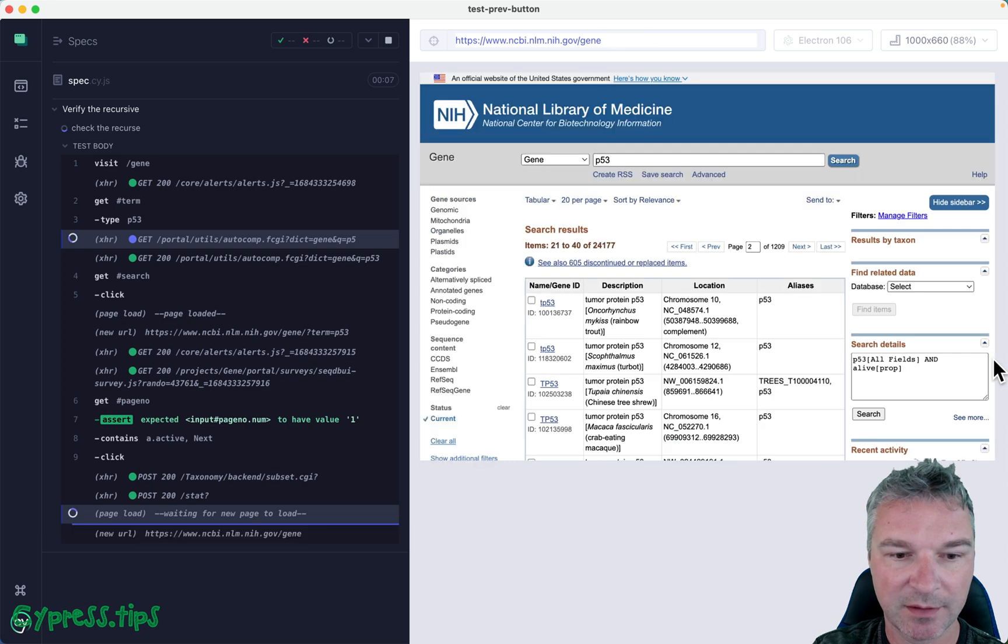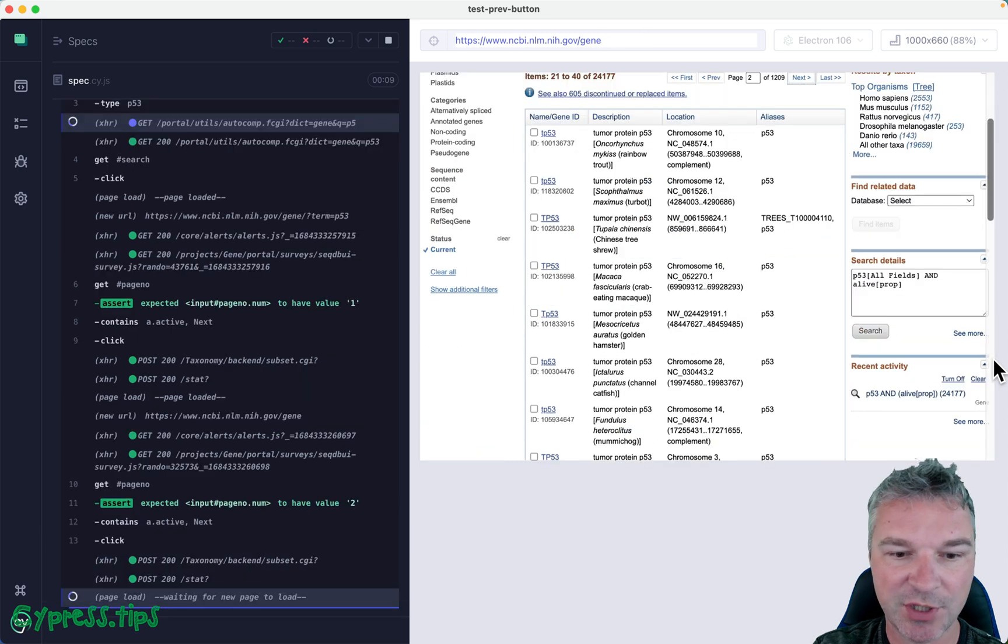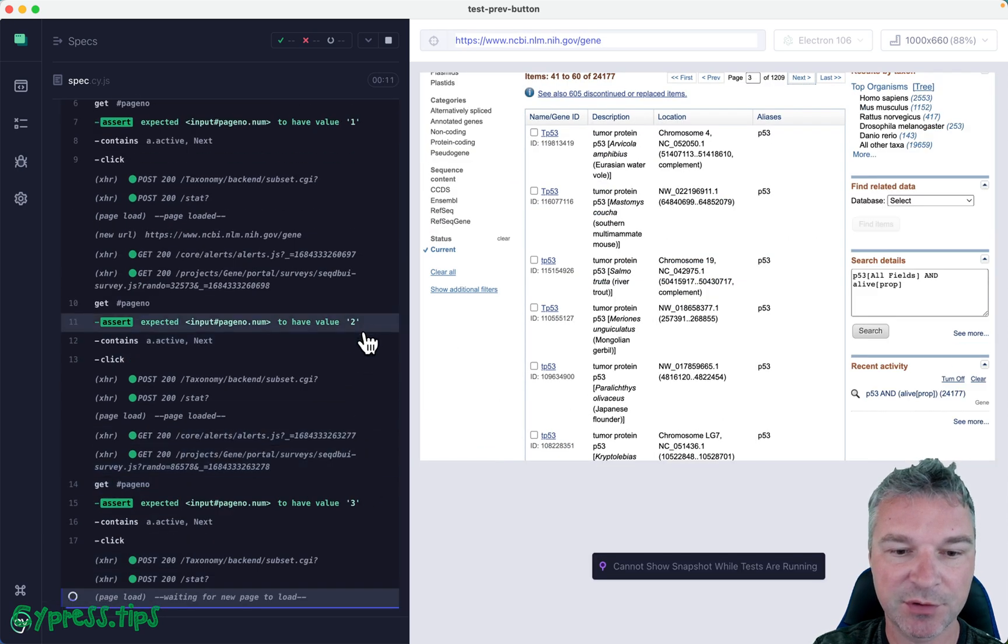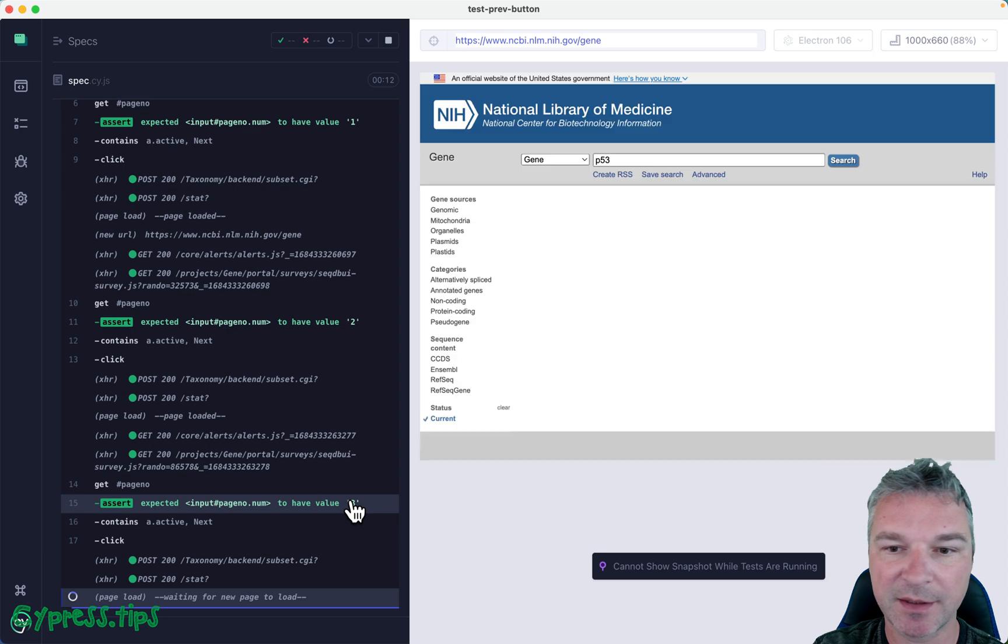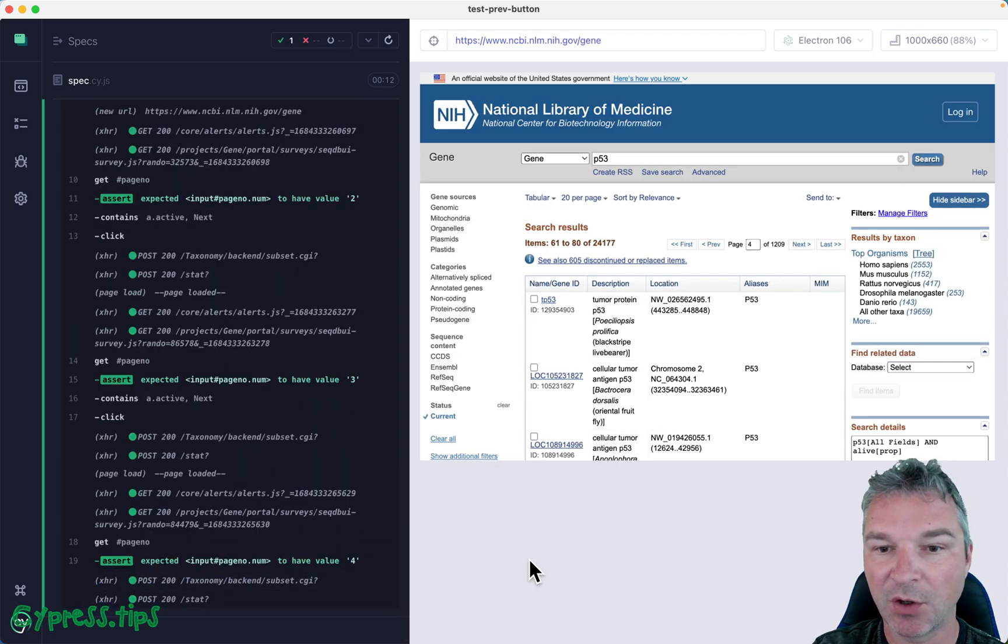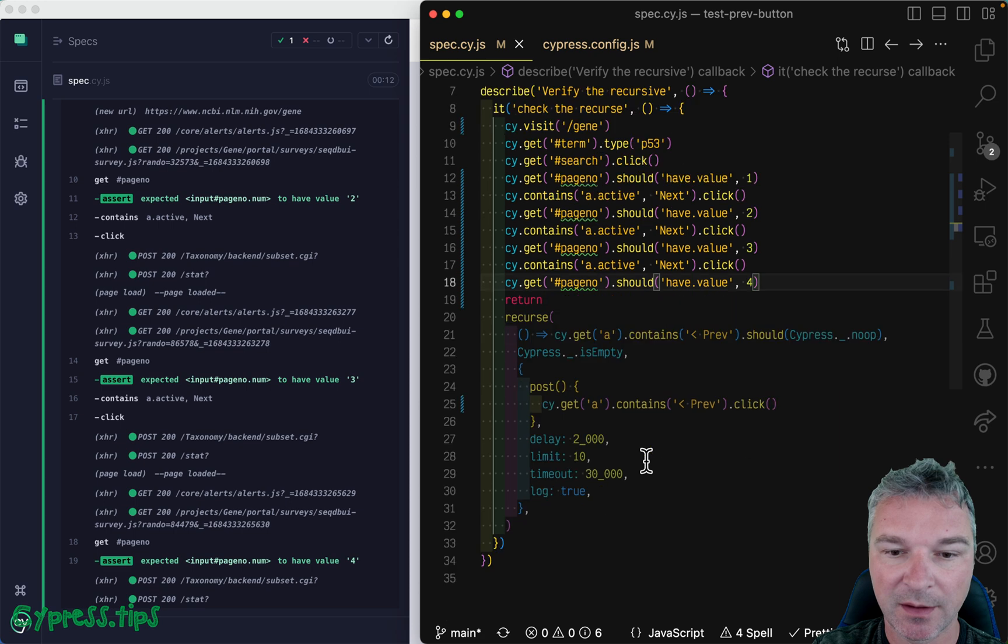Okay, we're checking, and we are on page two, and then clicking, and we go to page three, and then page four. All right, that seems to work.